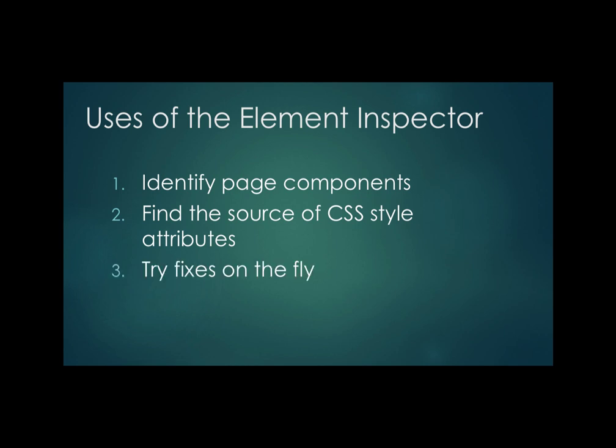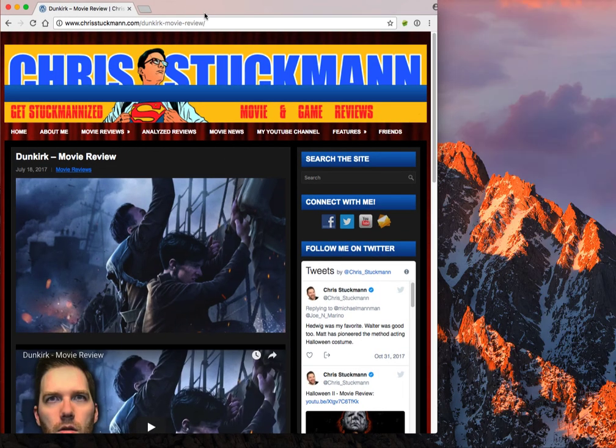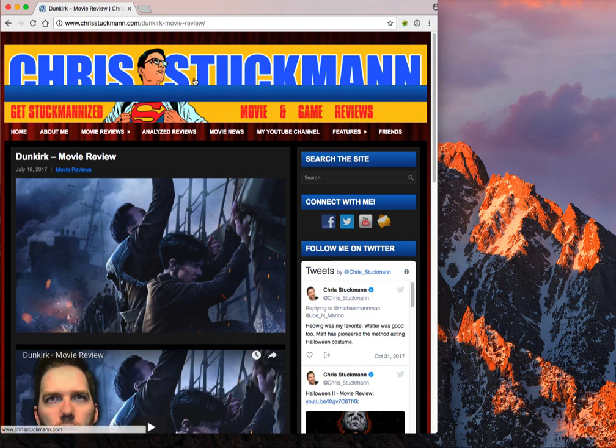Third, it allows you to try changes to your web page on the fly, so you can see if they have the desired effect before you actually update the source code. I'm here on a web page, and I want to inspect and see what's going on with that page. I have a couple of options.